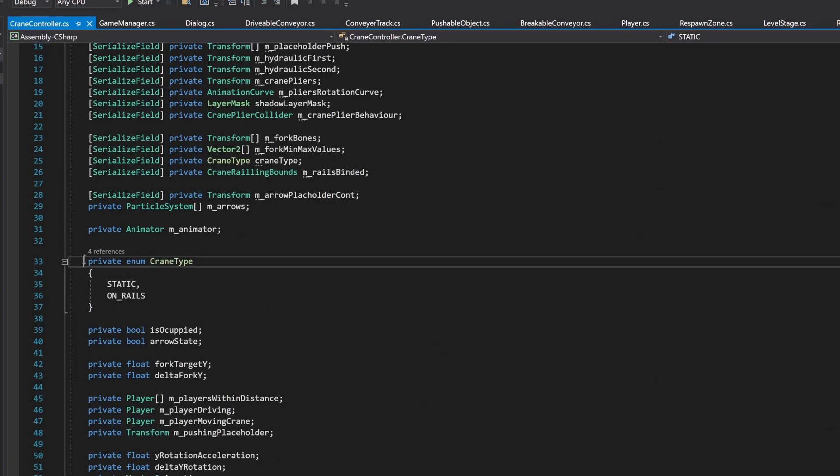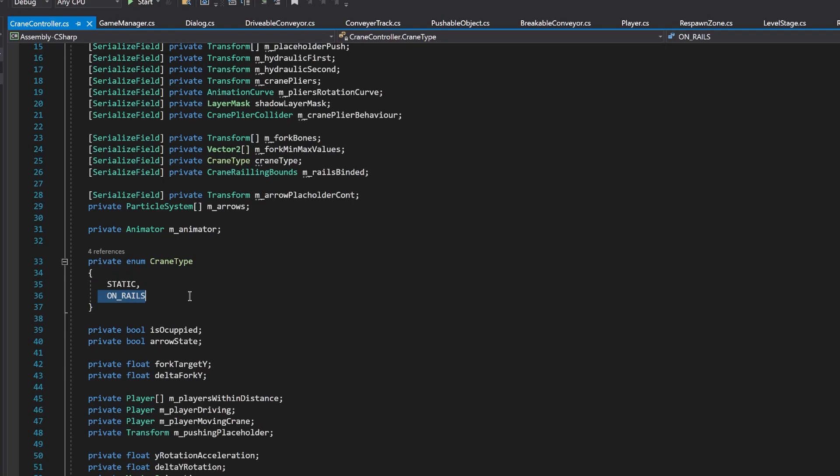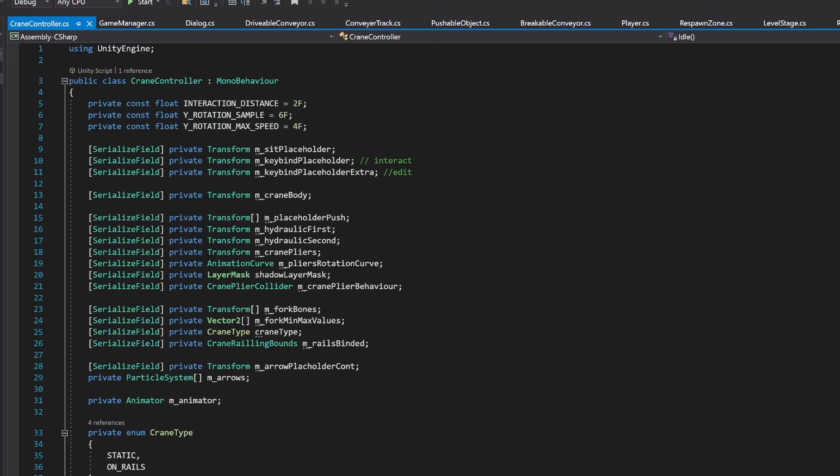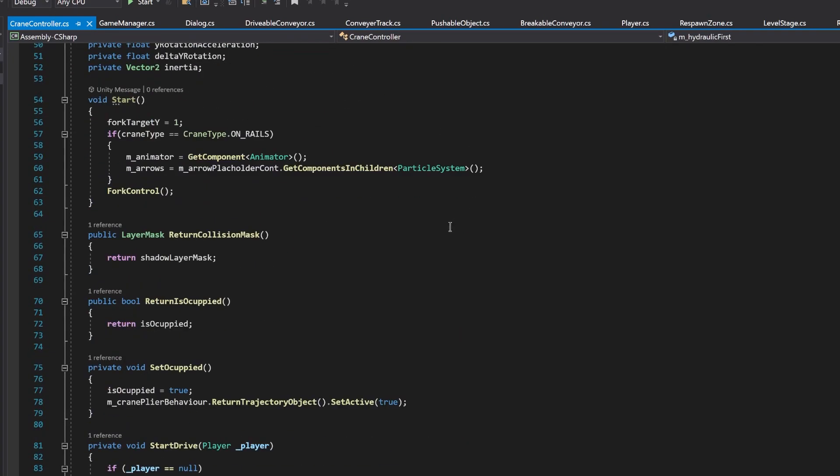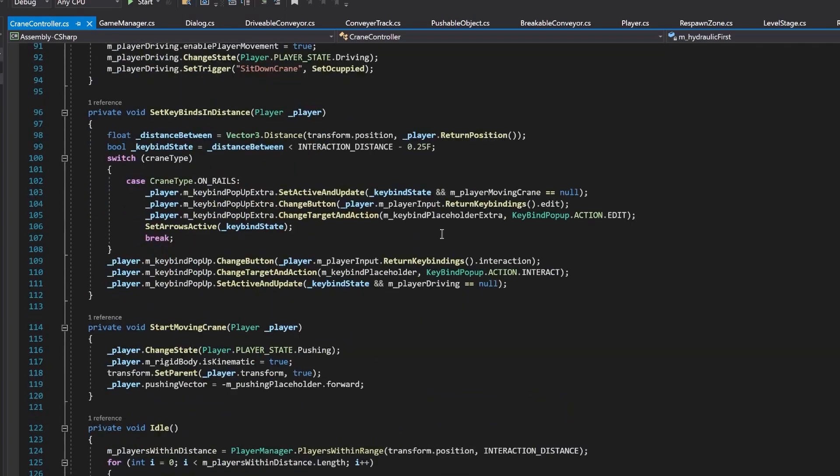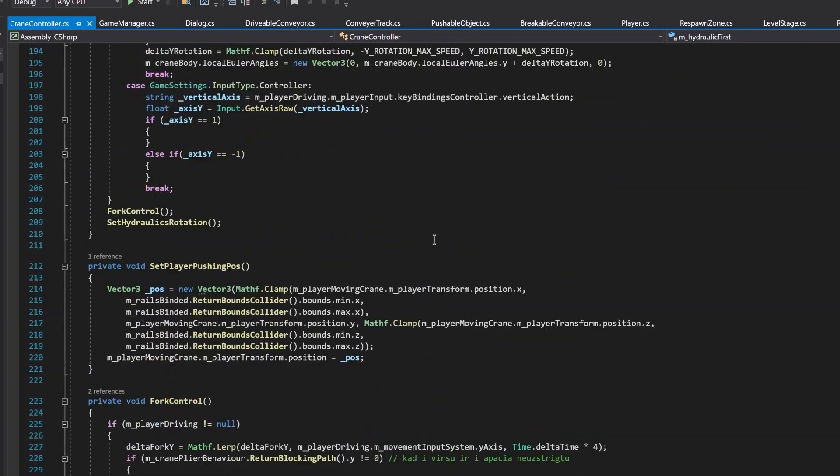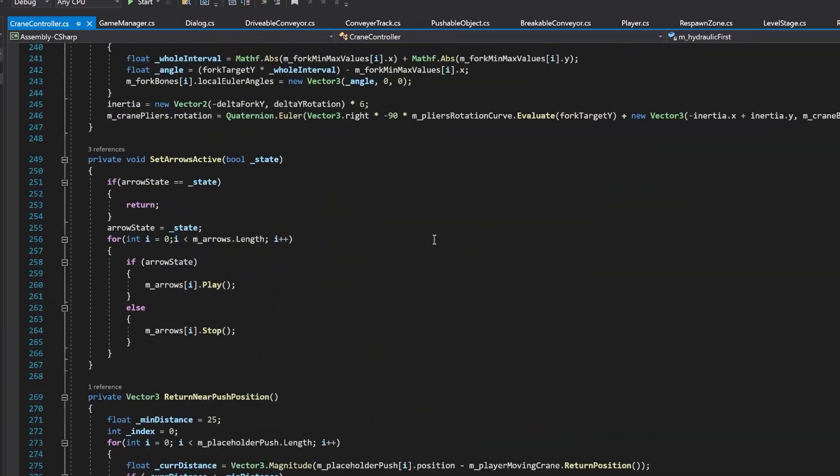Moving on to coding. There are two types of cranes. One is static and one is on rails. There is a lot of code here, which is maybe not that fun to watch. I'll try to show you only the key things.